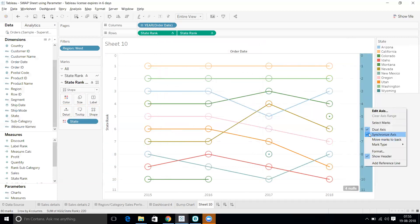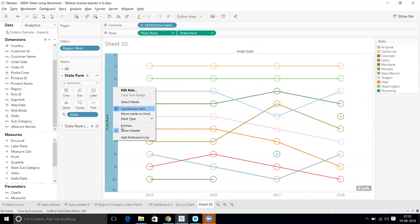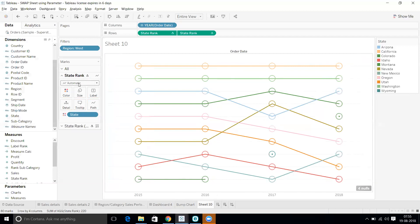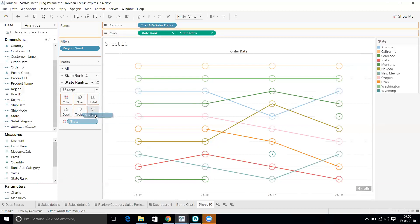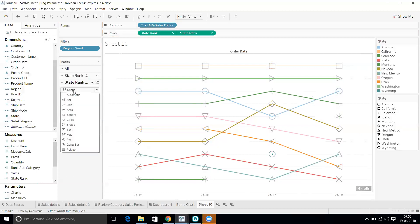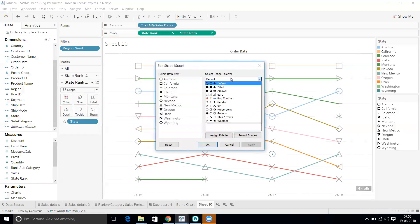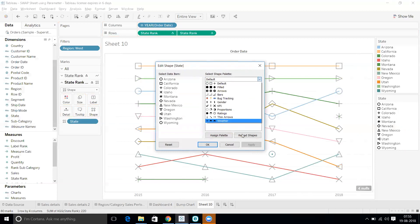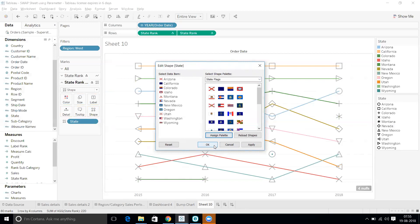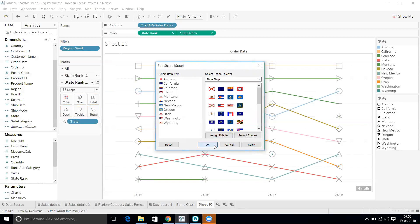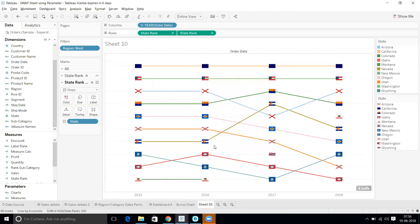Let's hide the second axis header. Now I need to add shapes for the states. I'll go to Shape, and because I've already added custom state flag shapes to my Tableau repository, I'll reload the shapes. I'll select the state shapes palette and it will randomly assign state symbols to each state.